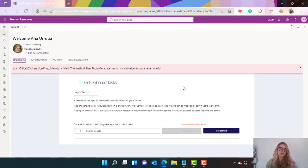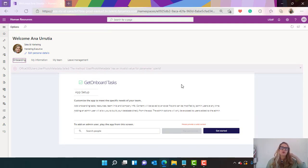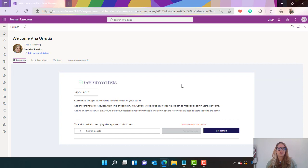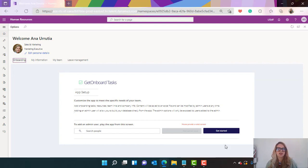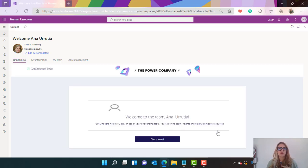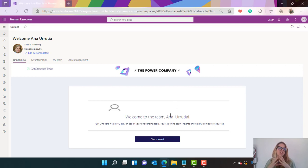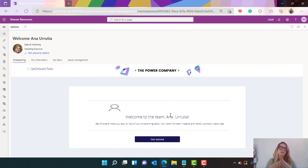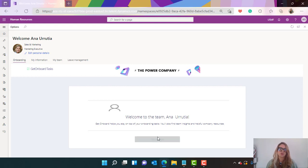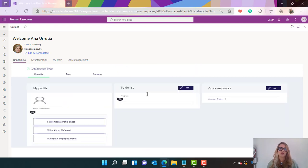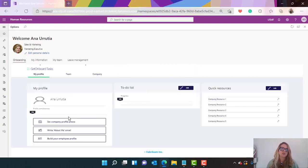What I added here is a default Power App that we have in the templates that will help us to onboard the person a bit better. So the person that joins the company is able to have an onboarding guide within the employee self-service. As you can see this app will ask me to set a company profile, write about me, email, build my employee profile and so on.